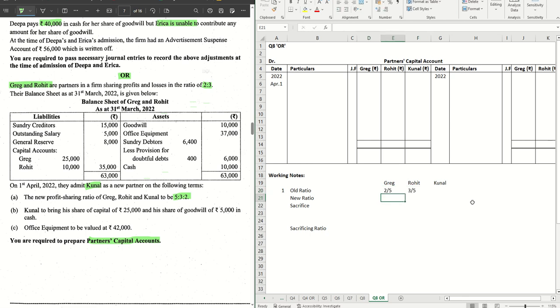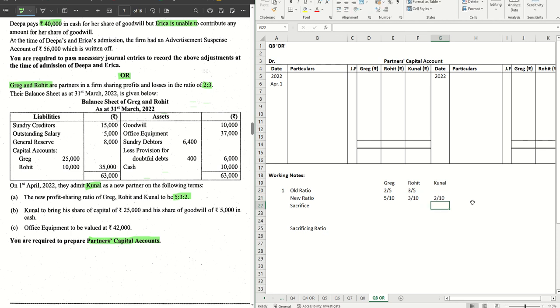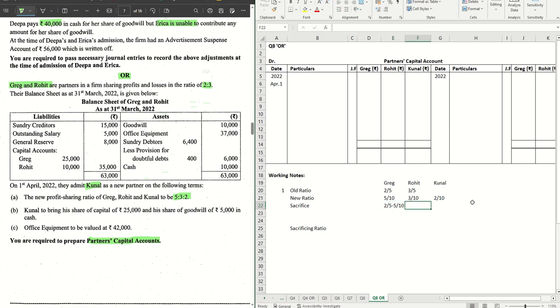2/5 and 3/5 is the old ratio. New ratio is 5/10 that means 1/2, so 5/10, then we have 3/10 and we have 2/10. Sacrifice for Greg, let's do the calculation. It is straight away old ratio minus new ratio. 2/5 minus 5/10. For Rohit, 3/5 minus 3/10.